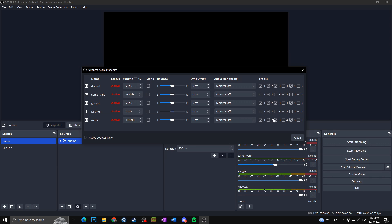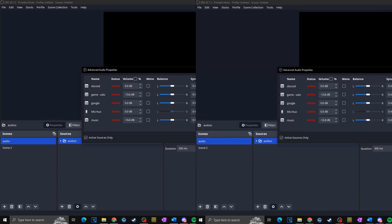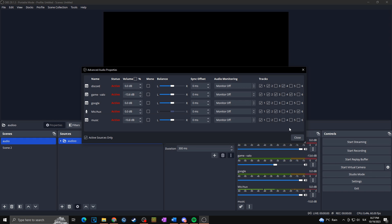For example, Audio Track 3 can be for recording — keep only microphone and game checked. Audio Track 4 might capture Discord only. Audio Track 5 might capture game only. Audio Track 6 can capture microphone only. And that's basically it — we've created all the separated audio tracks in OBS, balanced the incoming audio for each input, chosen which track each audio goes to, and added all separated audio sources to all the scenes we want.